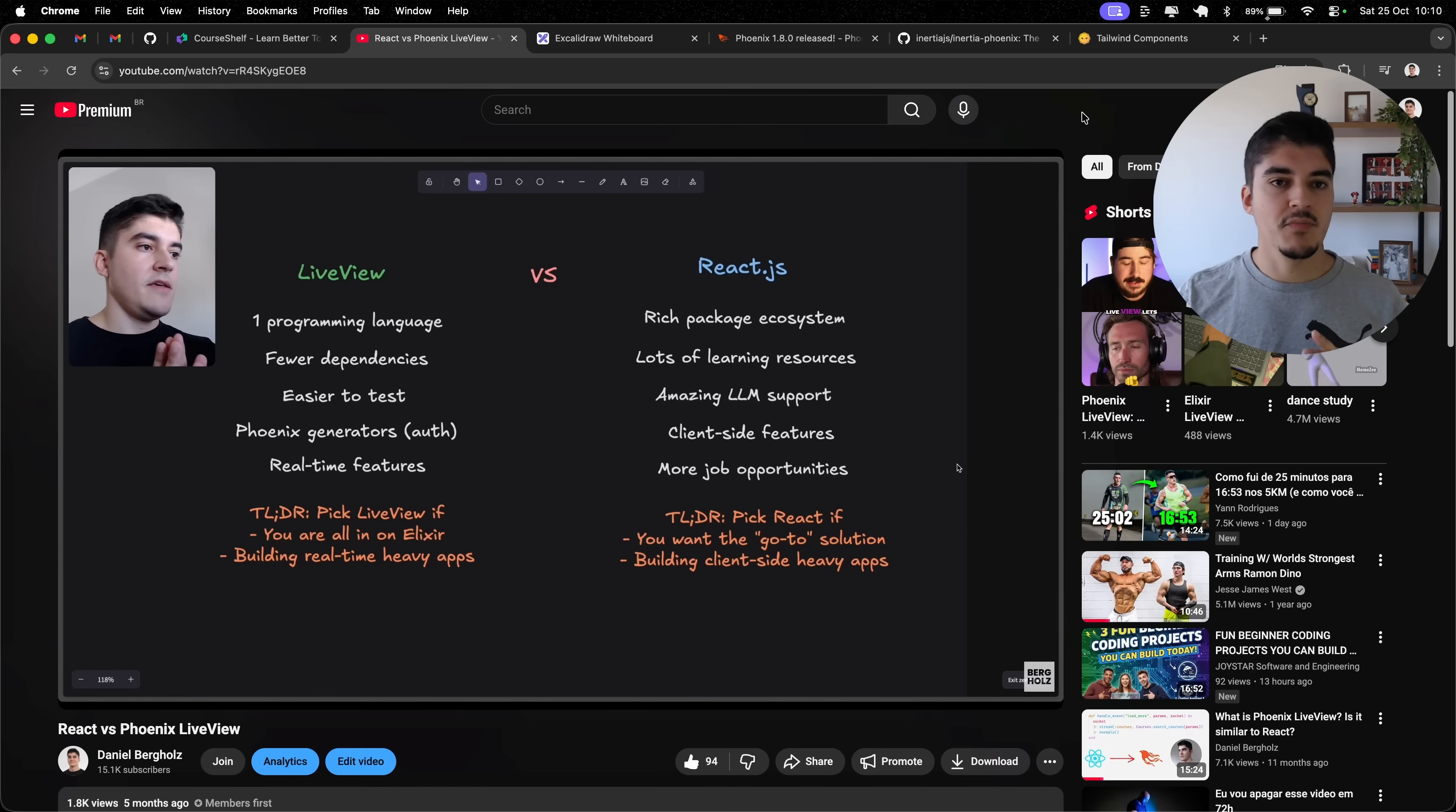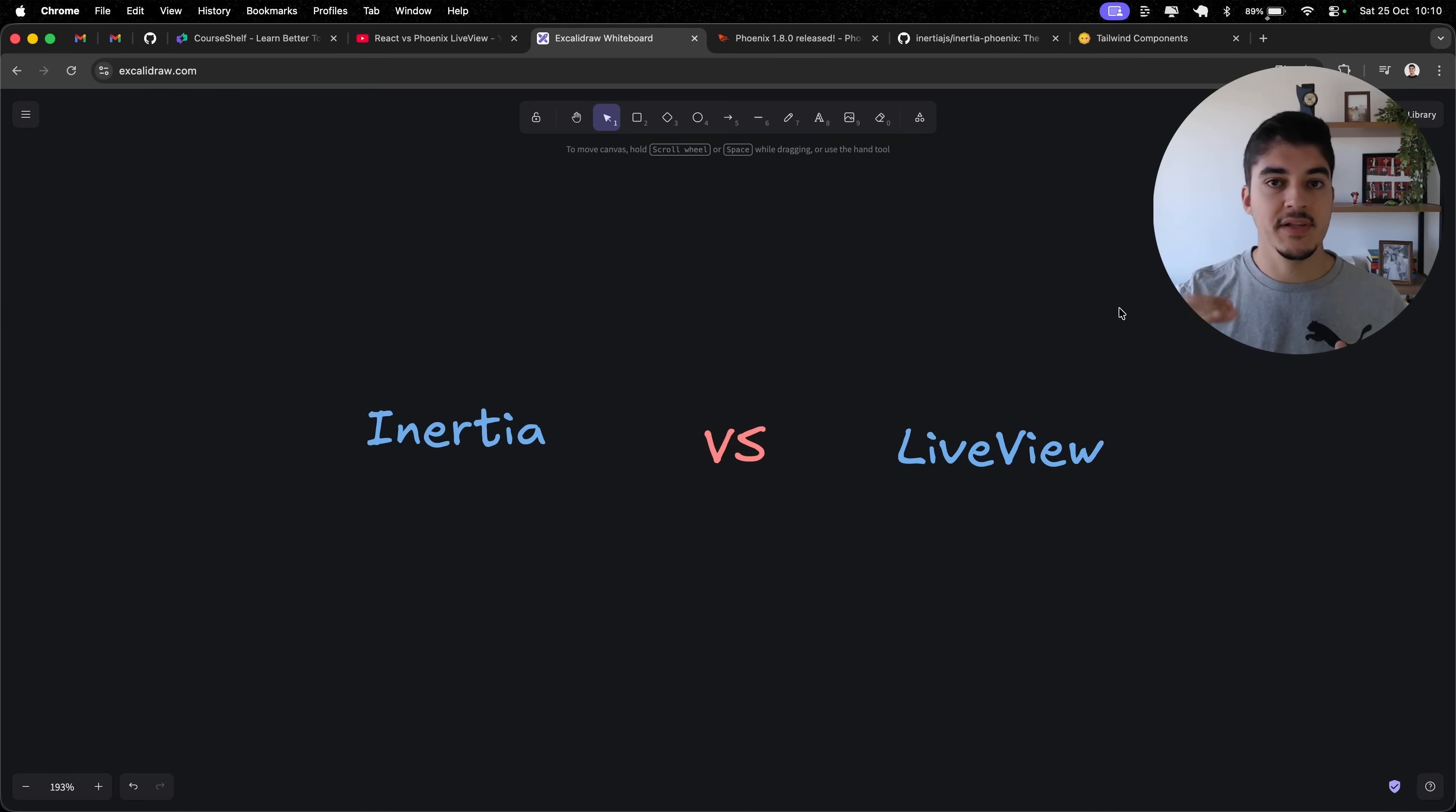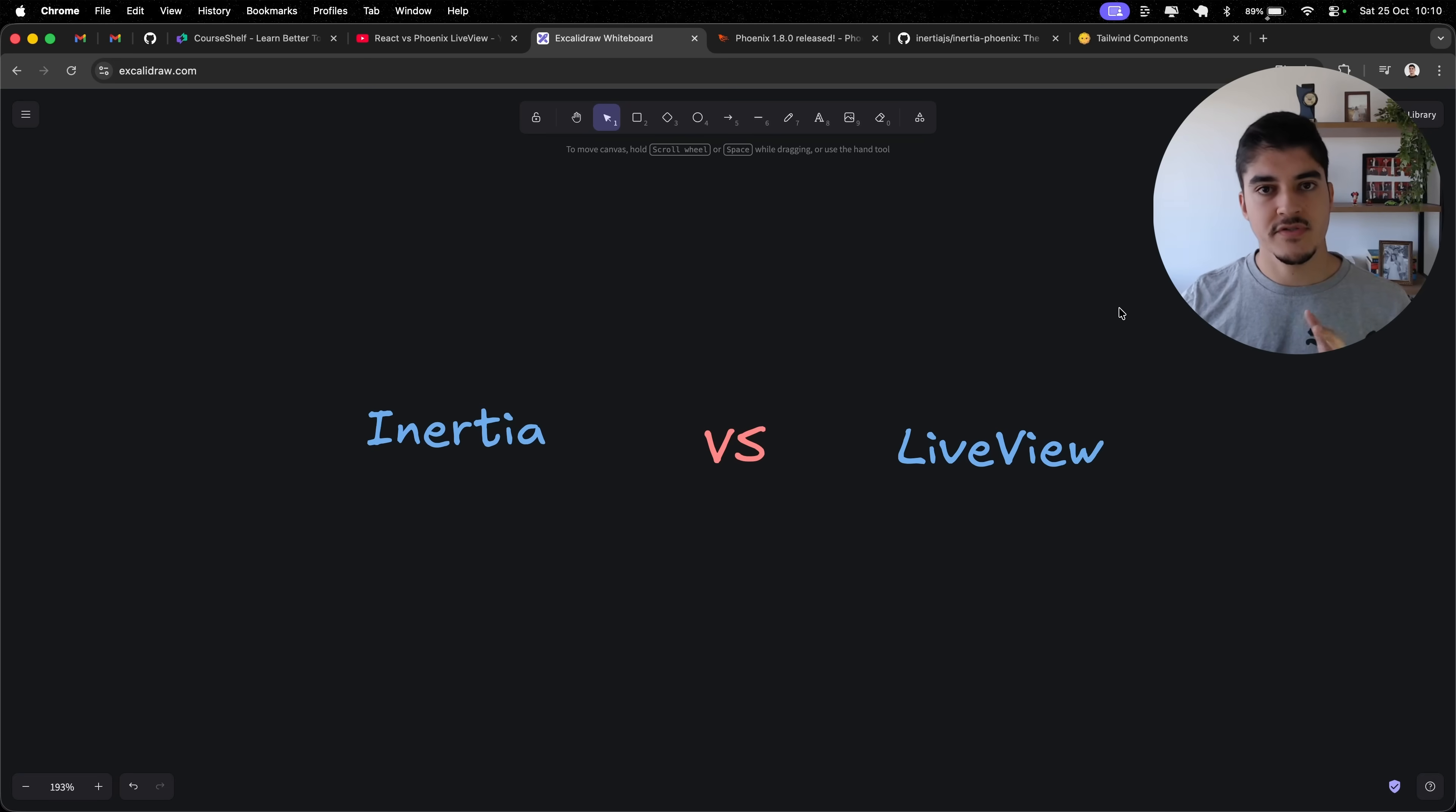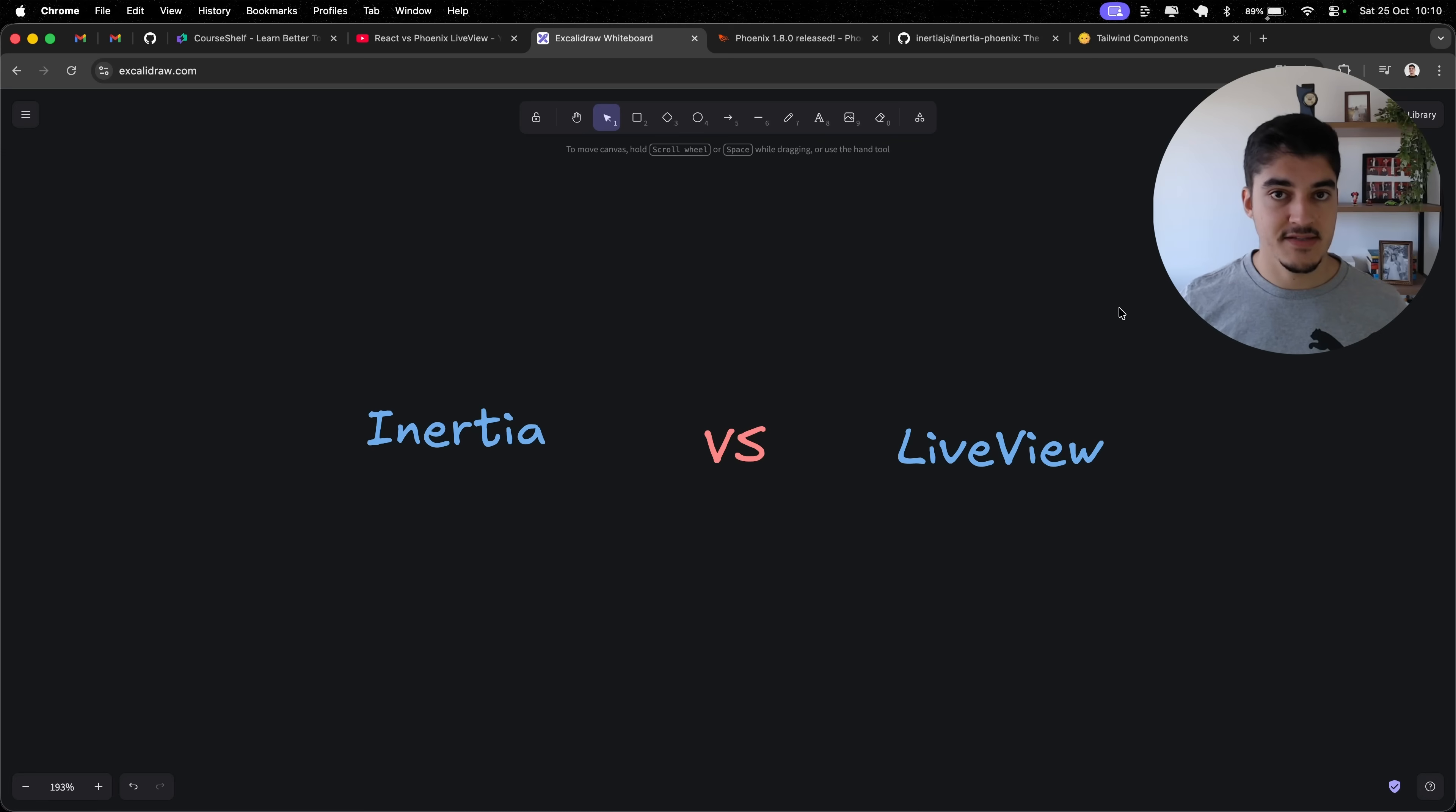Now I want to be more precise. Guys, I am going to talk specifically about React plus Inertia versus LiveView, why I picked one over the other, and if I have any regrets with this decision.